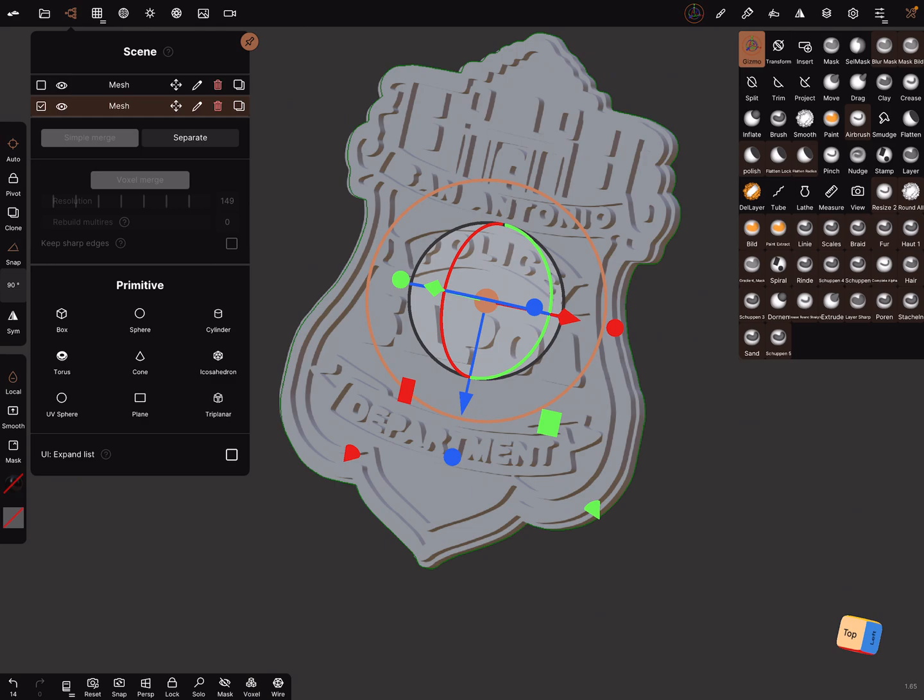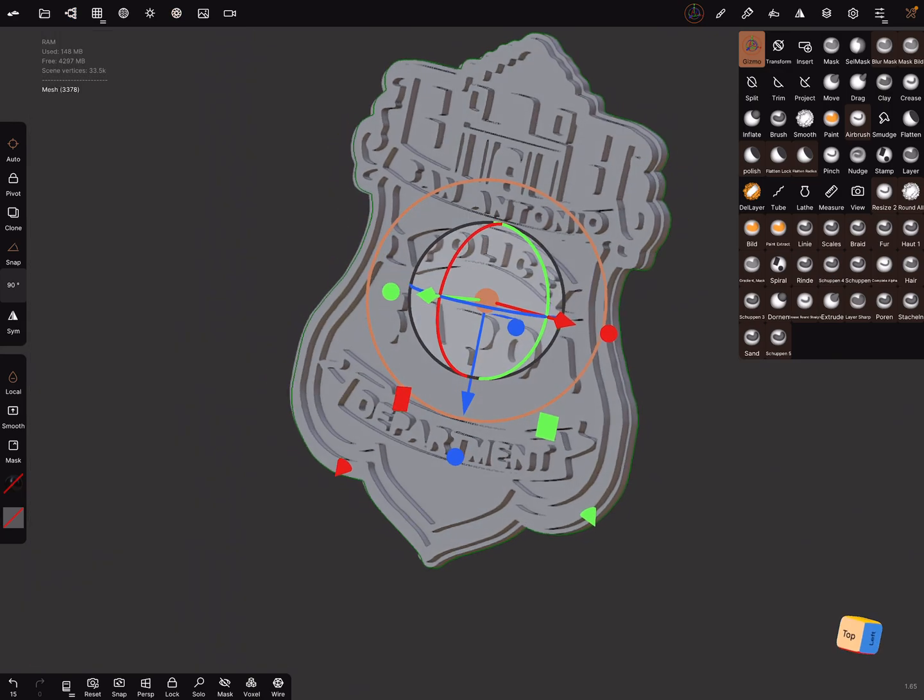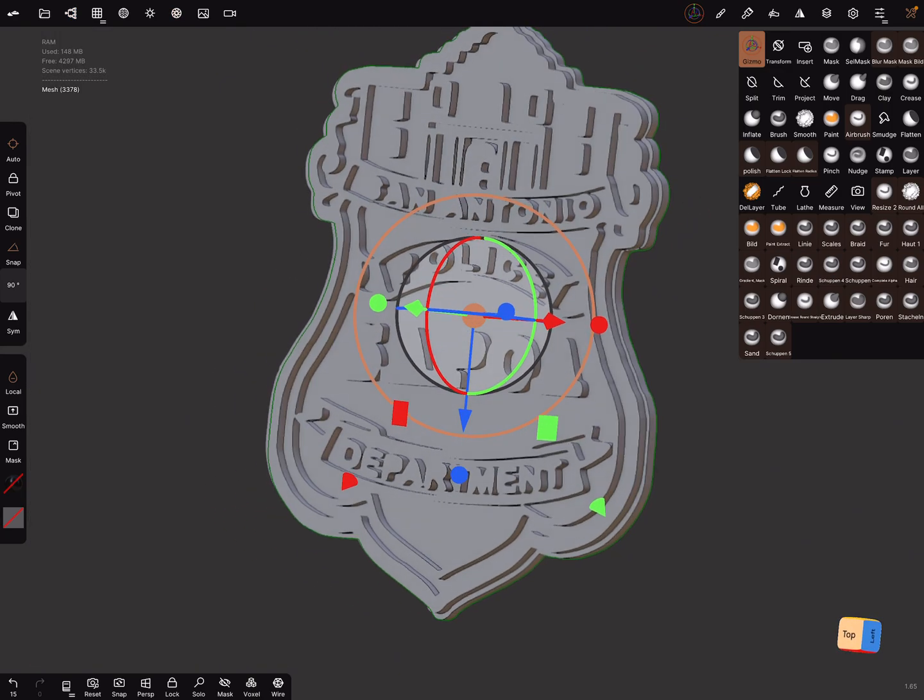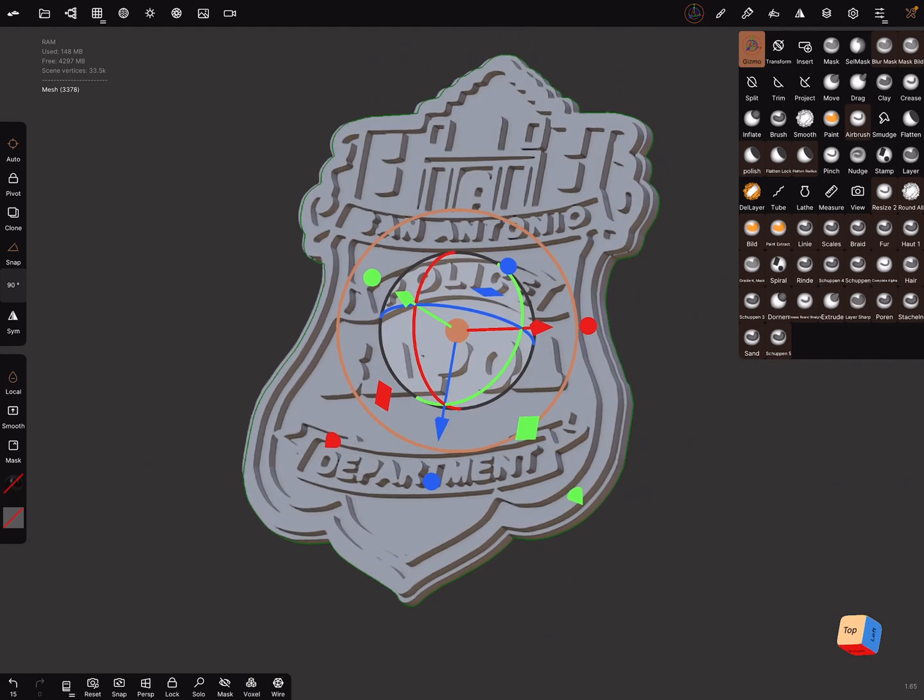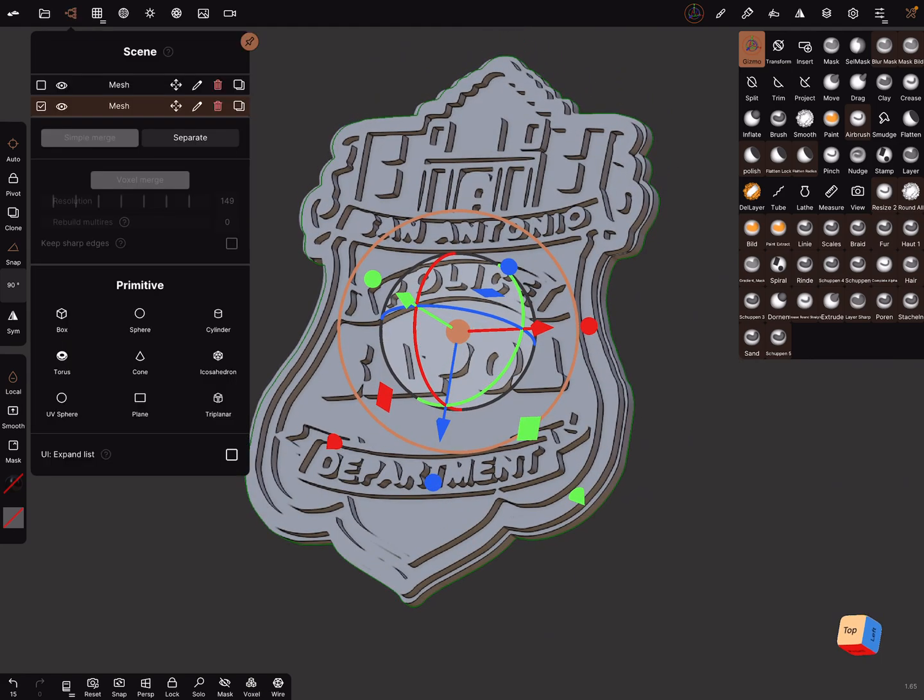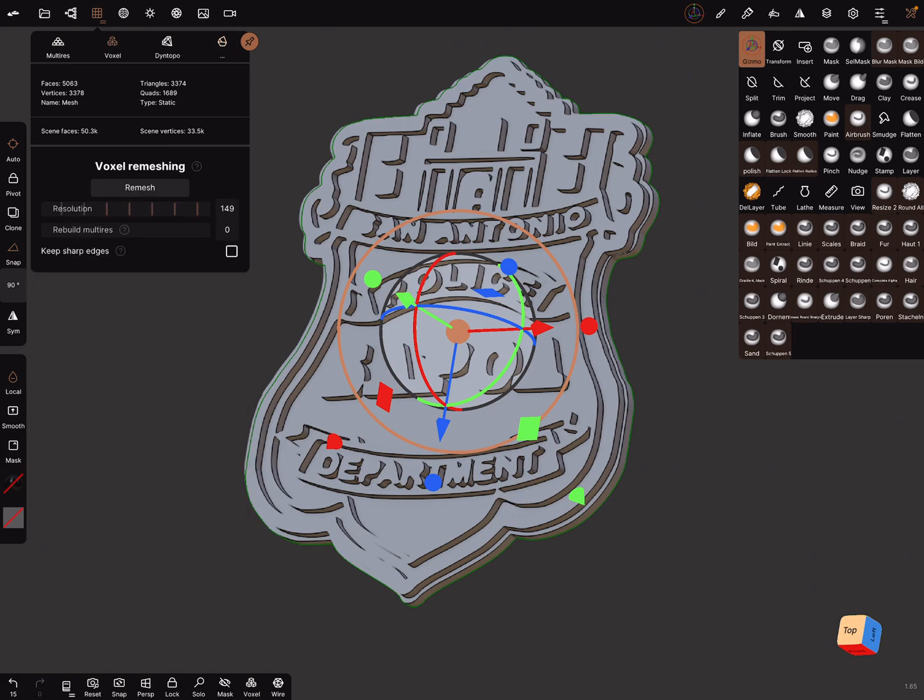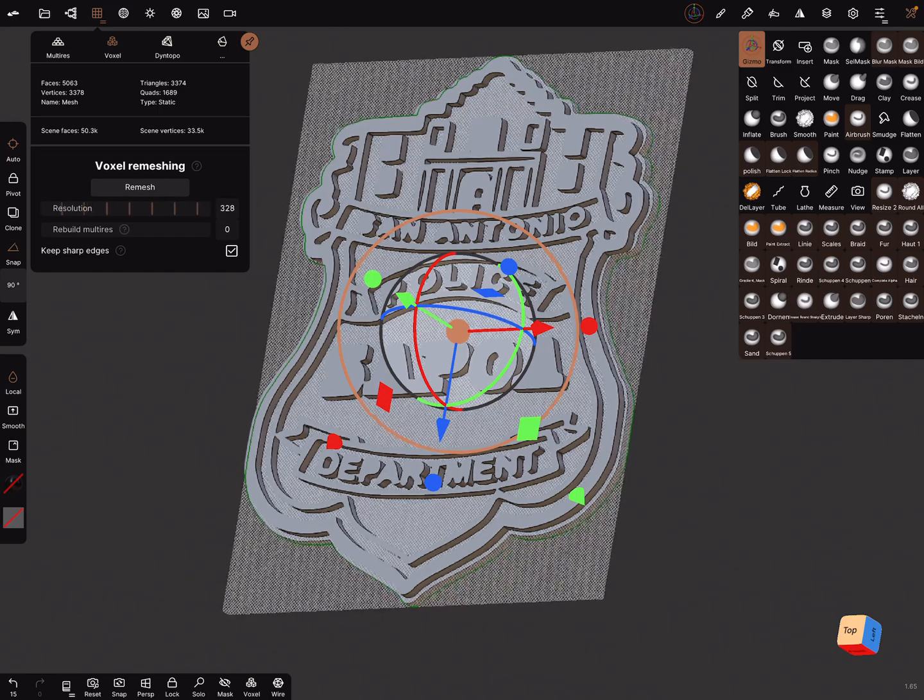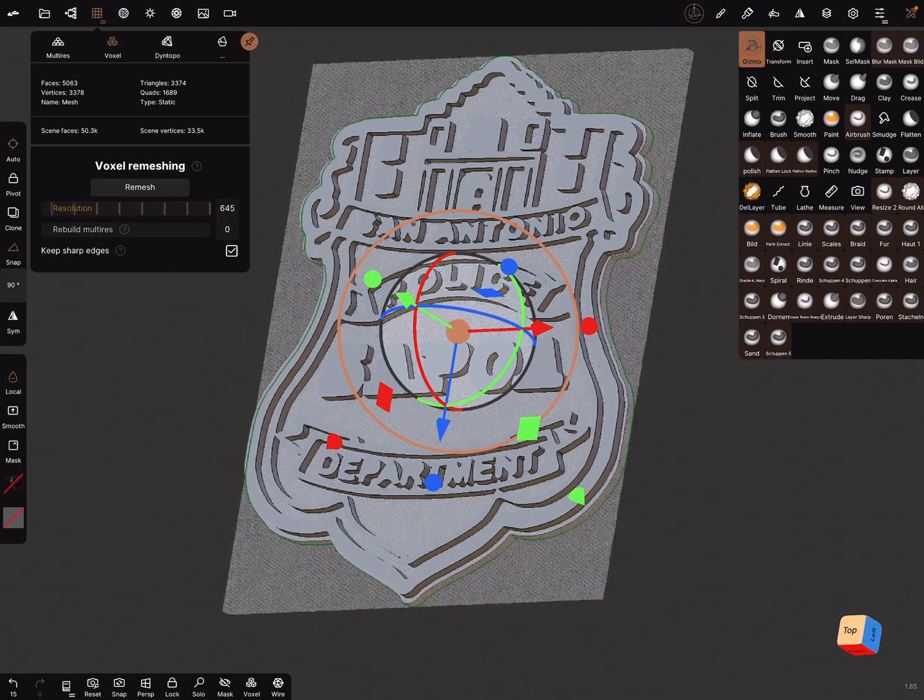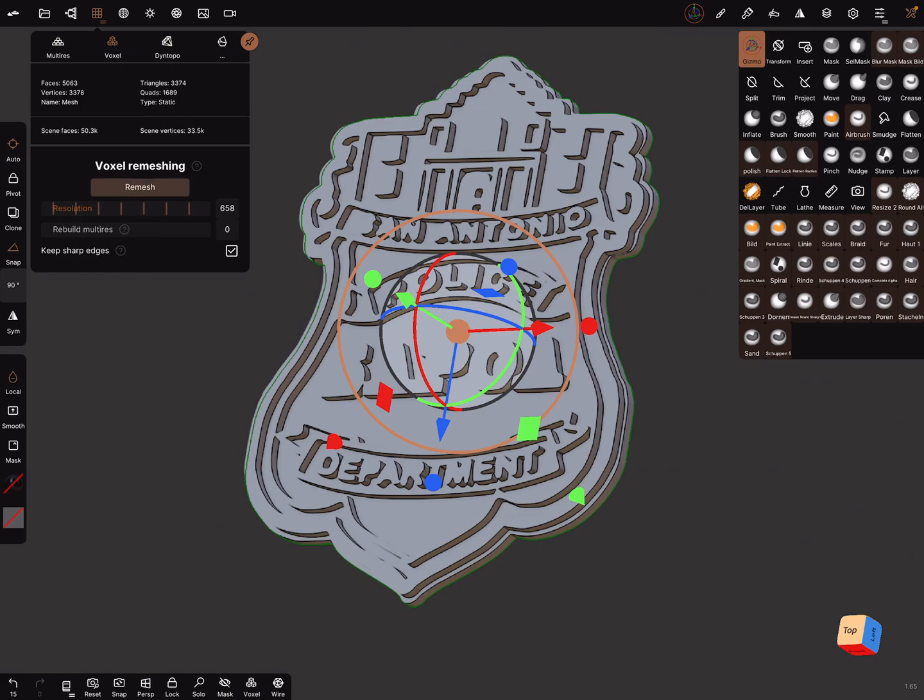Now it's possible to do the sculpting or post-processing. We can keep the meshes separate or we can merge them. Let's keep it separated. Now let's use the voxel remesher. Keep sharp edges, bring the resolution up to this polygon count.